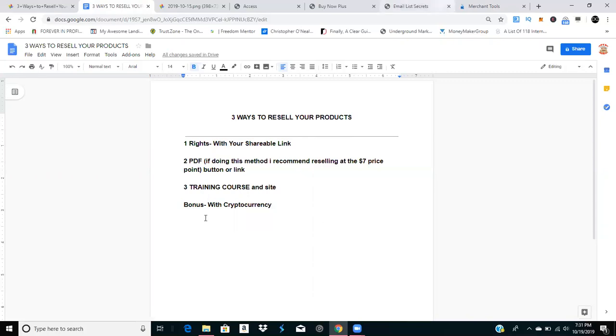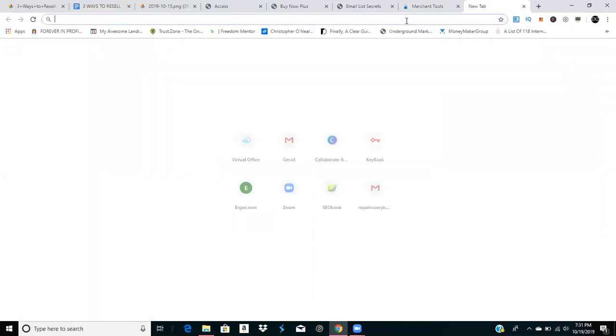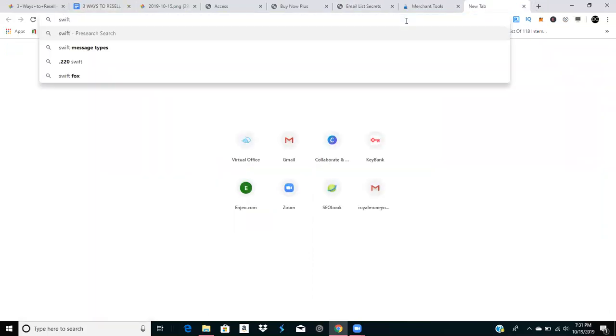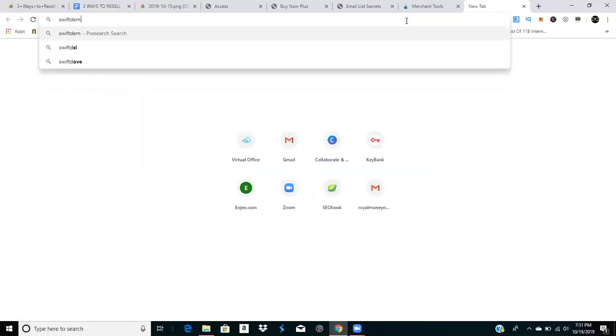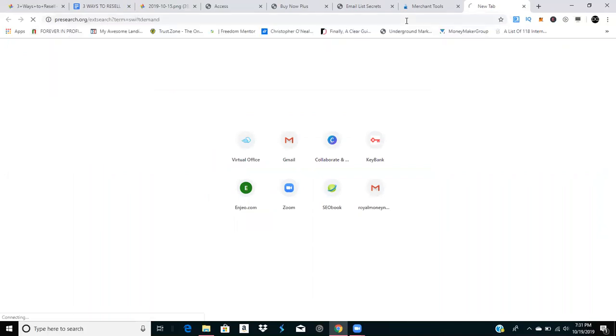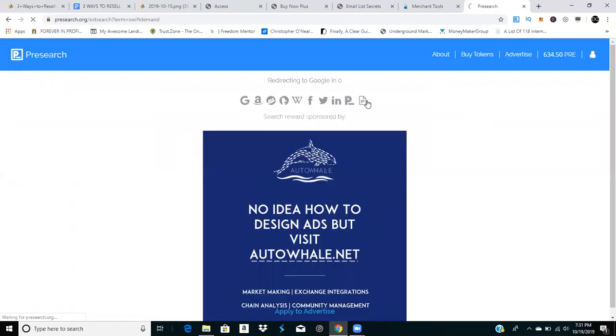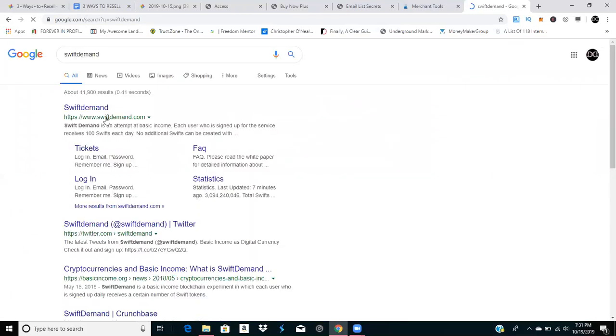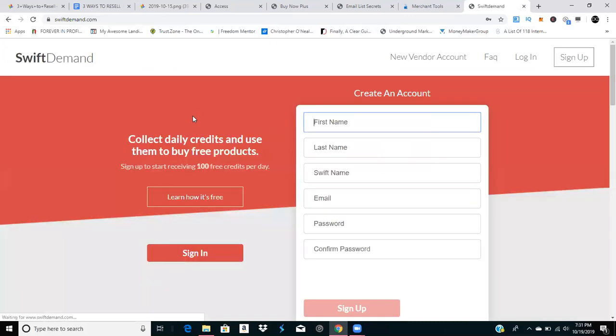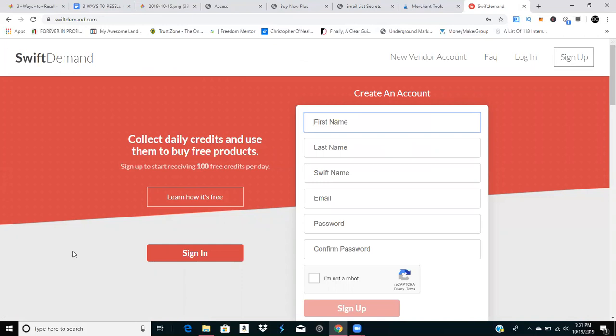Another merchant site is Swift Demand. If you want to get Swift Demand coin, look for the link with this video. It's a merchant platform with cryptocurrency where you get 100 credits every day, and you can upload your products and sell them individually for Swift Demand coins.